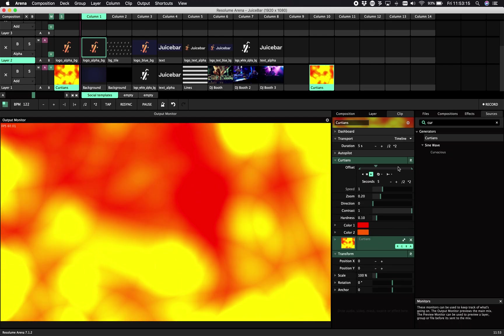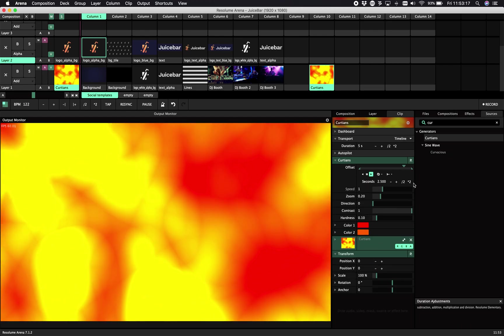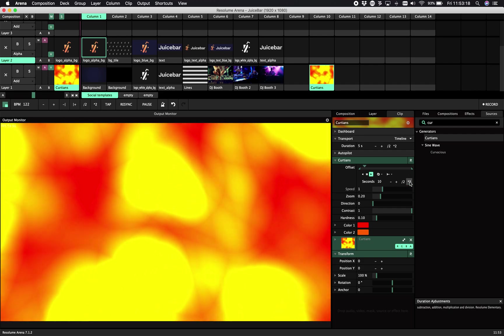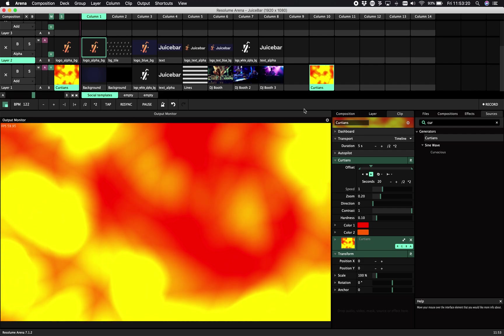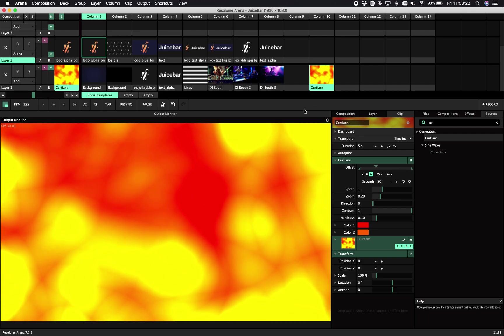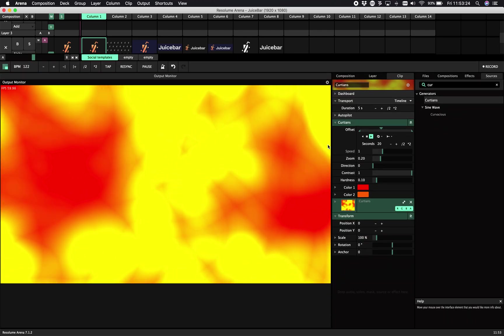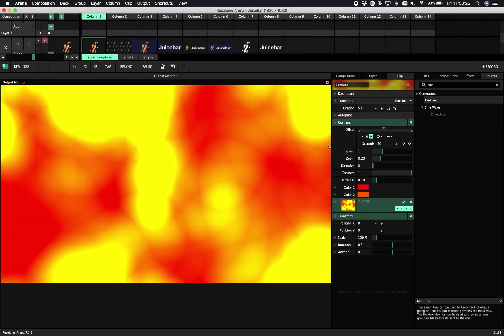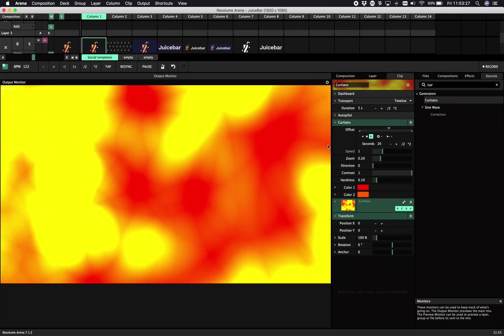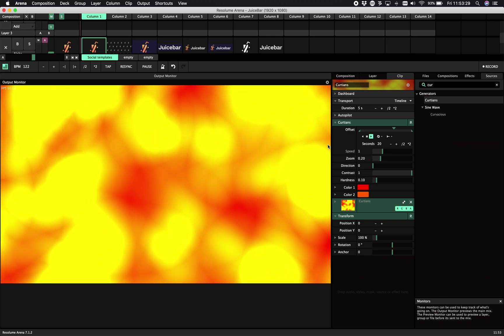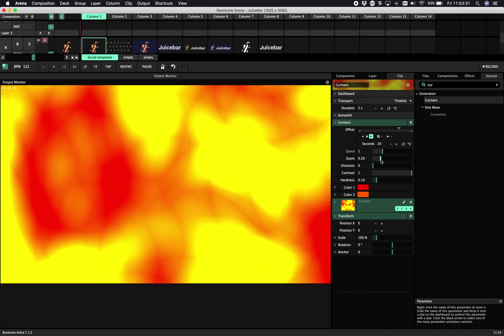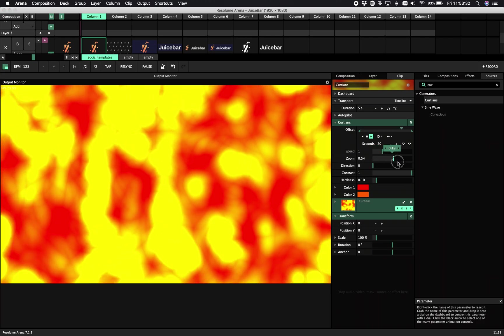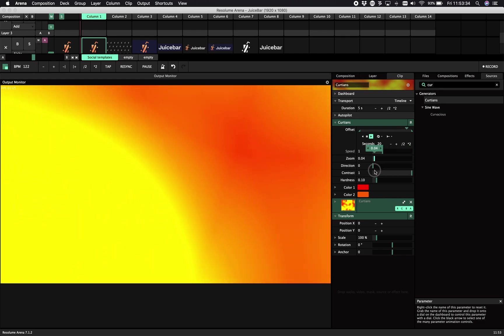Okay, that's quite fast. So it has a few parameters. First one is the offset, so it moves. As you can see, it's like a curtain, windy vibe. We have a zoom so we can make it larger or smaller.